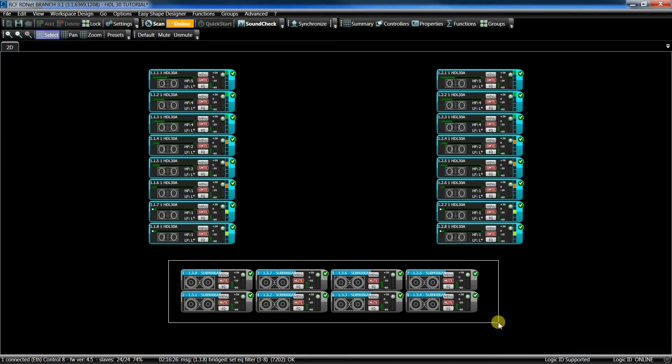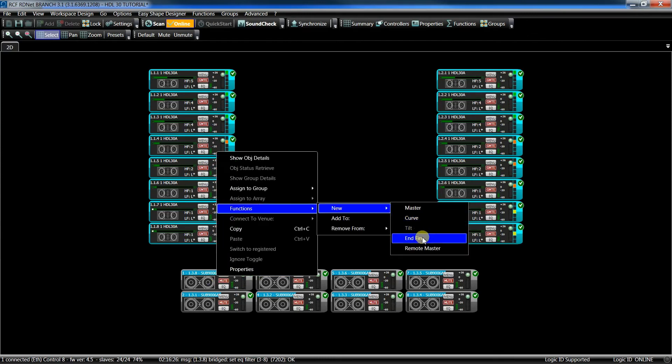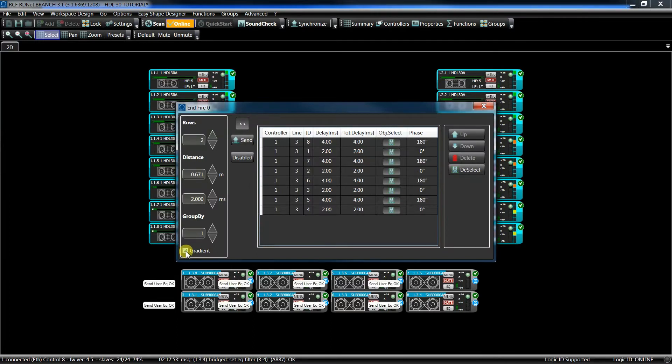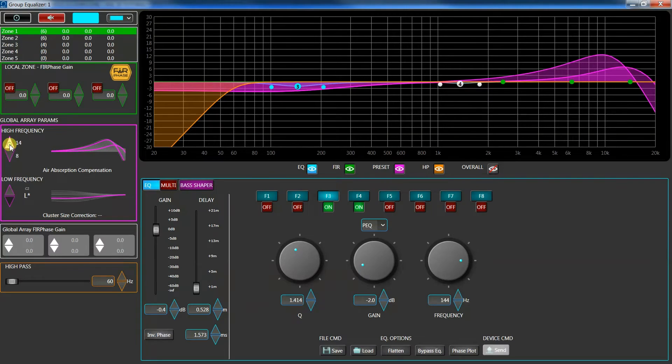It is also possible to manage different subwoofer configurations, as handfired, gradient, sub-arc, and in the high frequencies using FIR filters, it allows to apply the proper preset automatically according to the temperature and humidity conditions.